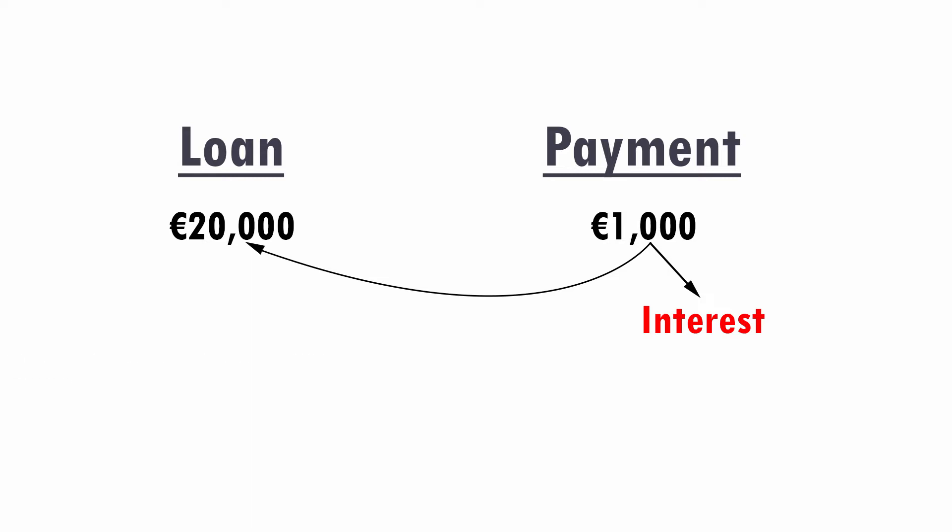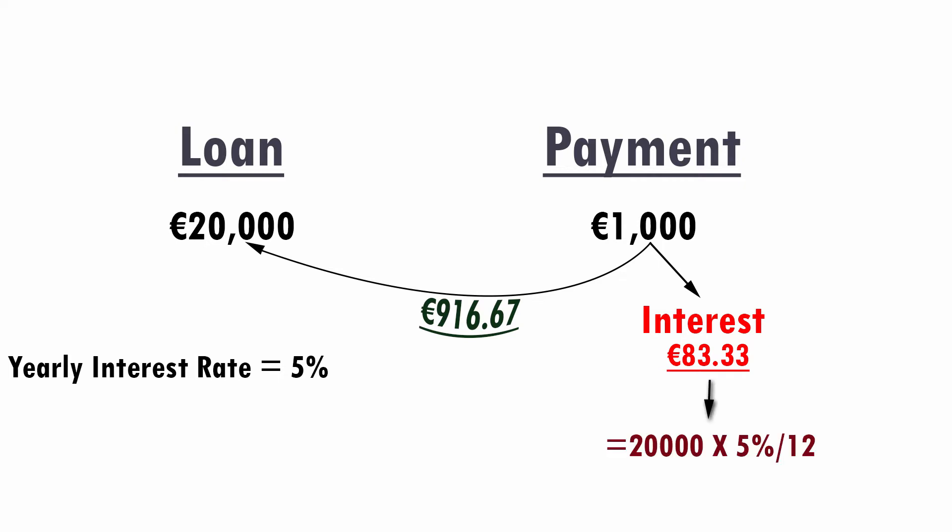If the yearly interest rate is 5%, then €83 of the first €1,000 payment is paid as interest, and the remaining €916.67 are paid as repayment of the loan. The €83 is calculated as the remaining of the loan, which is €20,000 at start, multiplied by the interest rate divided by 12, because the interest rate is given on yearly basis whereas the loan payment is made on monthly basis.